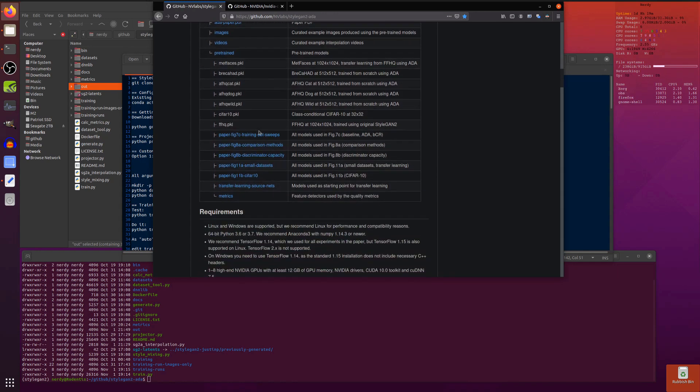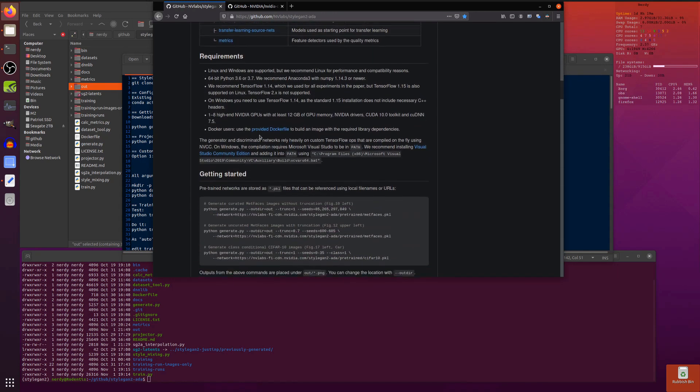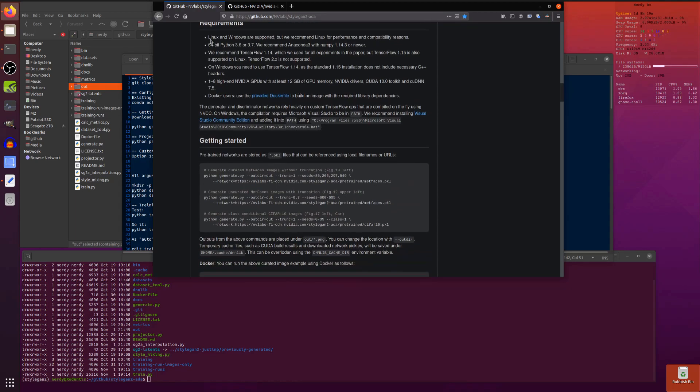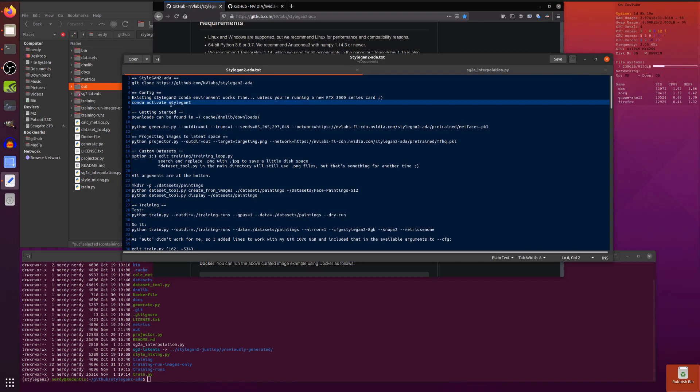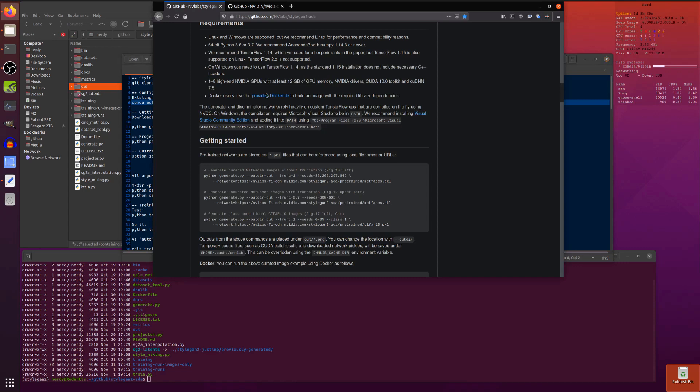Now let's move on to the requirements. Linux and Windows are supported but everyone recommends Linux for performance and compatibility reasons. You'll need Python 3.6 or 3.7, and it happens to be exactly the same Anaconda 3 environment for StyleGAN2 that works with StyleGAN2 ADA. You can just activate StyleGAN2 if you've got your old StyleGAN2 environment up and running.